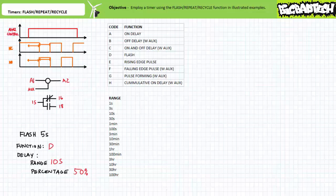Troubleshooters take note: a multi-function timer executing the right function at the wrong time needs to have the delay adjusted. In contrast, a multi-function timer executing the wrong function at the right time needs to have the function adjusted. Misinterpretation of functions is not as rare as one might think. Also note that timers executing the on-delay or off-delay sometimes have unique schematic symbols, but timers executing the flash function are often represented schematically as regular normally closed or normally open contacts. The documentation associated with the ladder logic diagram should clearly indicate these contacts are performing the flash function.